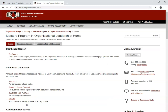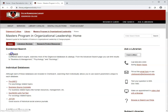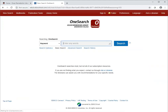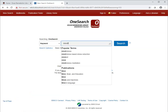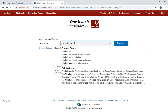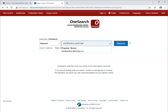We'll start our search using the combined search engine, OneSearch, which searches most of our databases at once. Let's say that we're looking for scholarly articles about mindfulness and adult learning. I'll enter those terms in the search box and click Search.